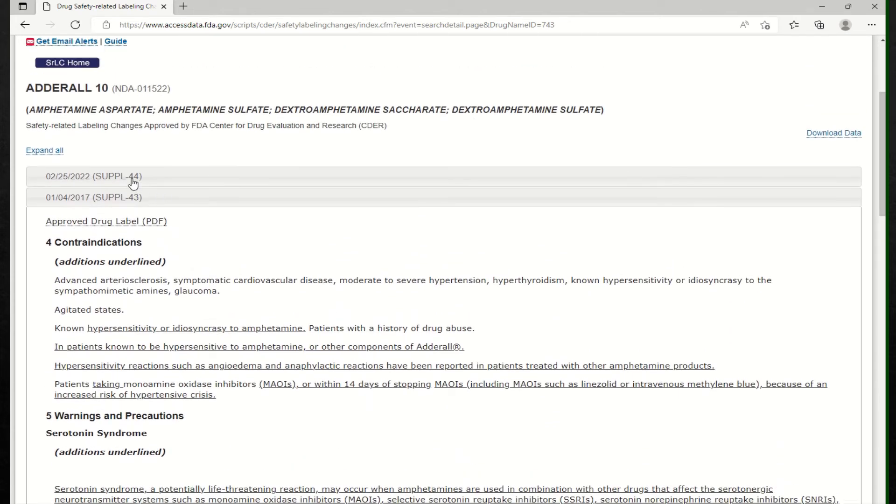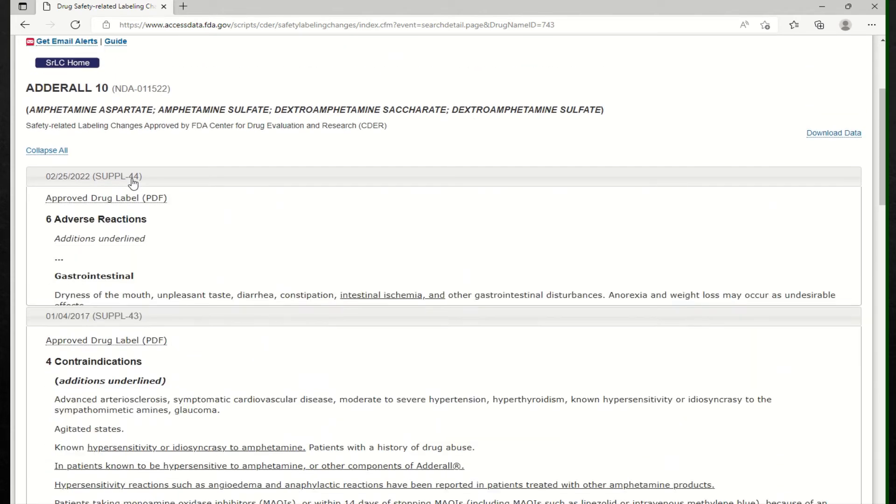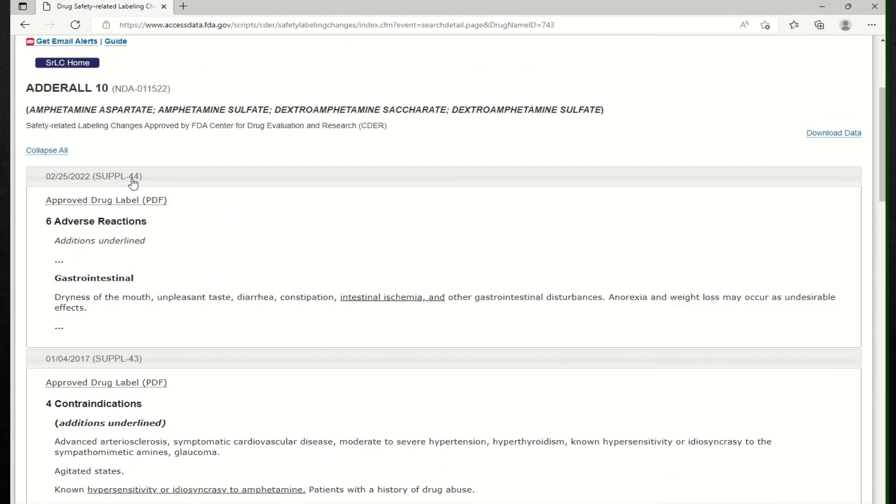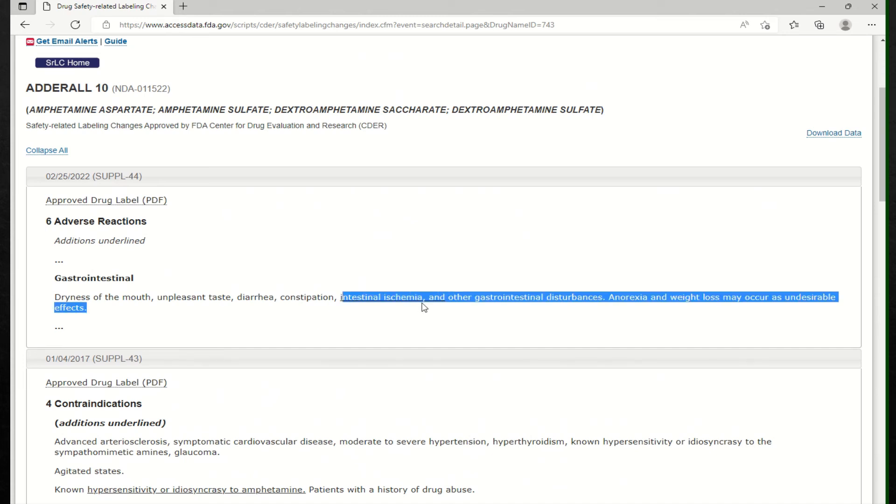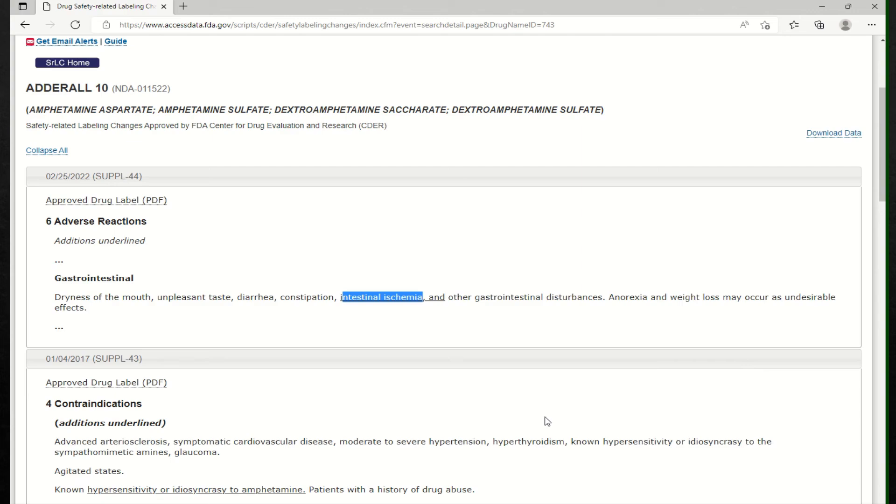Another thing that they spoke about, and this was in 2022, if you click here, it's going to expand. That's where they talk about adverse reaction and additional or additions are underlined. And that was where we found the intestinal ischemia here.